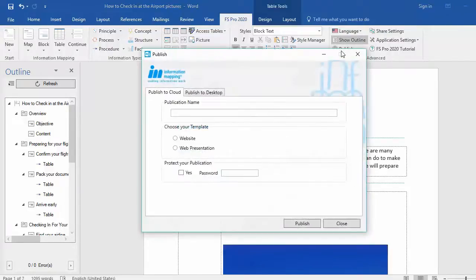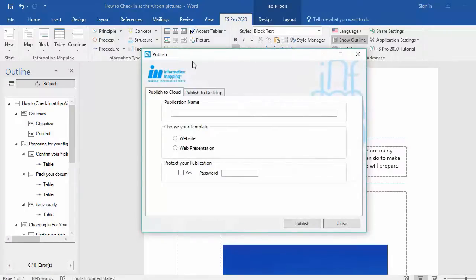When you select Publish, you will get a pop-up screen where you have the option to publish your document to the cloud or publish your document to the desktop.